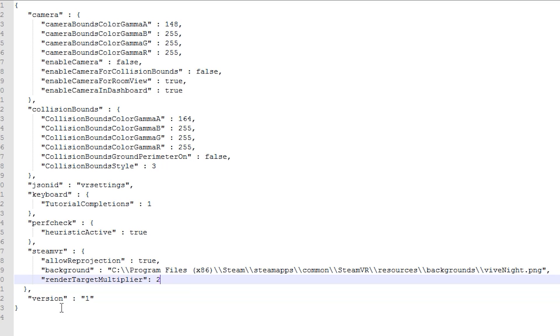For a 980 TI, which I'm currently running, I found 2 to be a good number, but it'll obviously depend on your system. For example, if you have a 970, you may only be able to use 1.5.